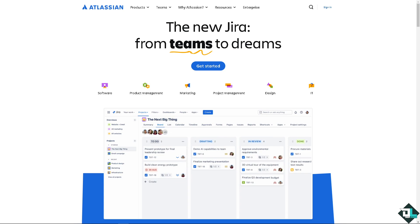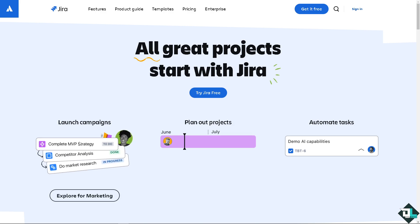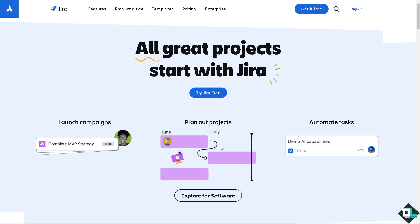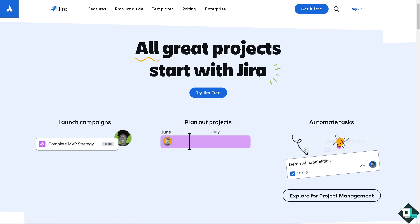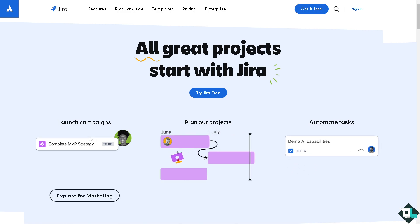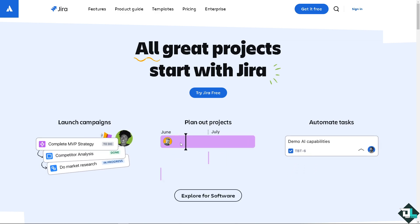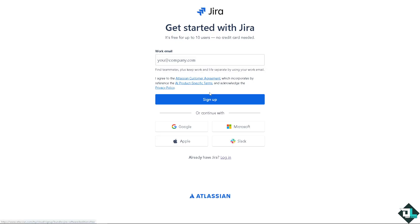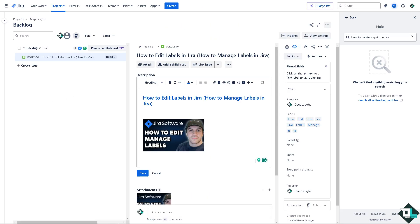Hey everyone and welcome back to our channel. In today's video we are going to show you how to edit and manage labels here in Jira. Let's begin. Now the first thing that you need to do is to log in using your credentials. If this is your first time here in Jira, I need you to click the sign up option and from here just follow the on-screen instructions and you're good to go.